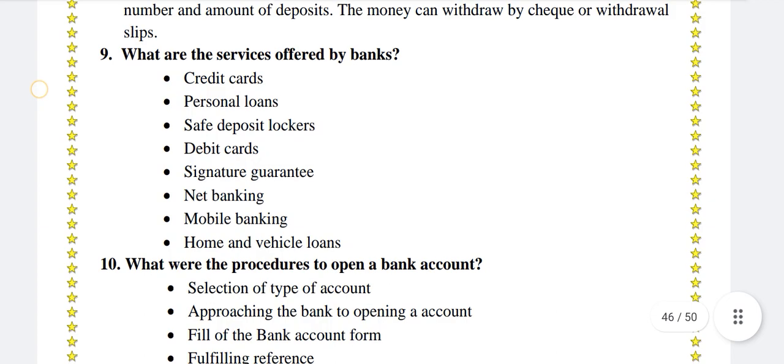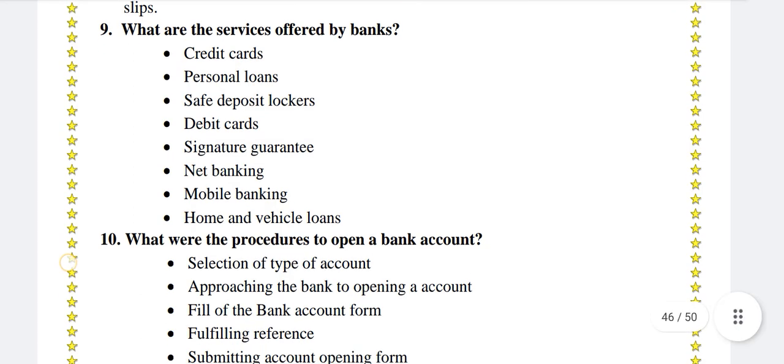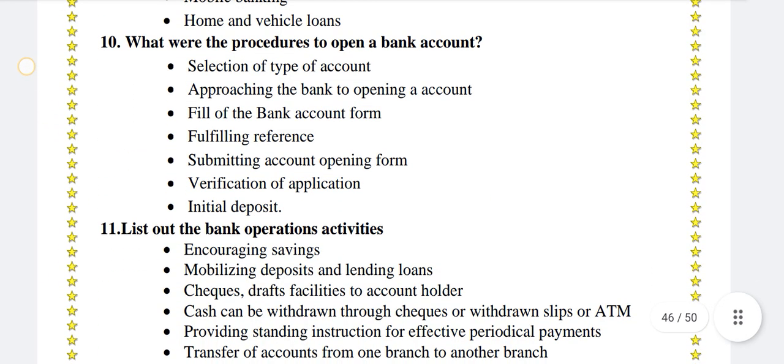What are the services offered by banks? Credit cards, personal loans, safe deposit lockers, debit cards, signature guarantee, net banking, mobile banking, and home and vehicle loans.